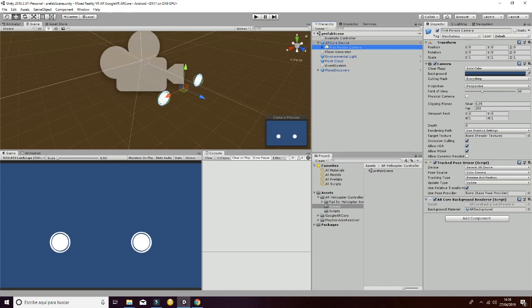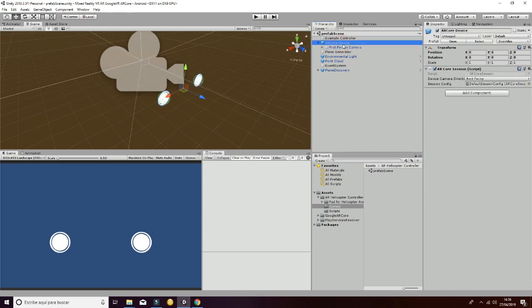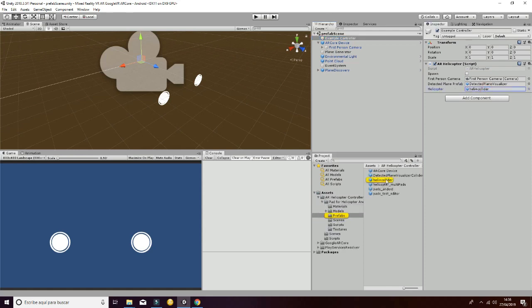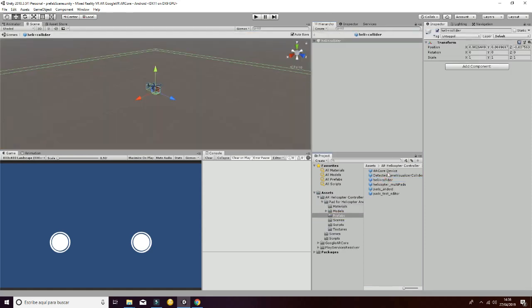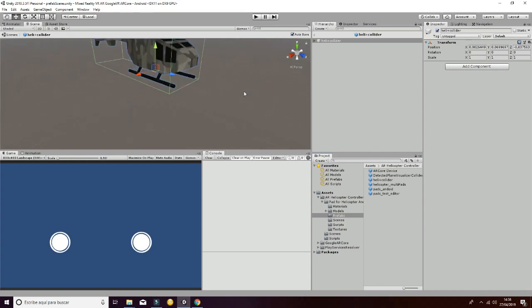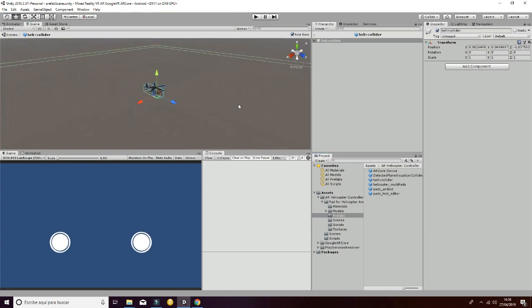Another thing that we have changed is that, if you go to the Example Controller, you have the helicopter Heli Plus Collider. So if you go to that game object, you will see that you have a helicopter and a big plane which is going to represent the ground.